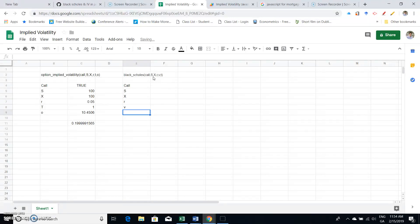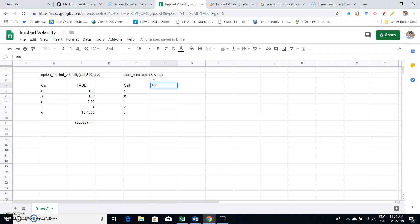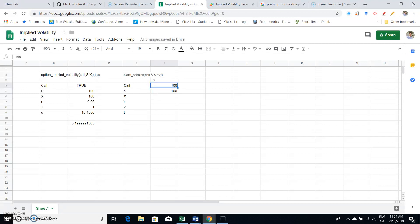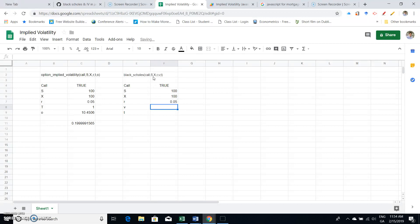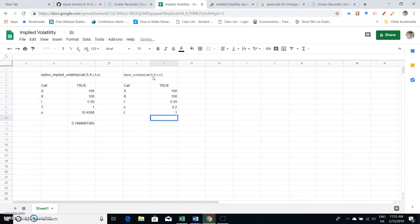Okay, and we'll put in a set of values. So 100, 100. Now this should be true, and true would mean yes, true it's a call. And then for the exercise 100, for the risk-free rate we're going to go with 5 percent, for the volatility 20, and then for maturity of the option equals 1.